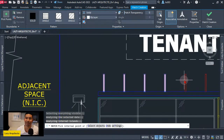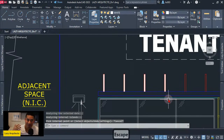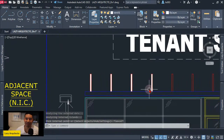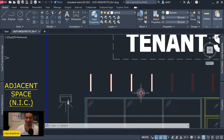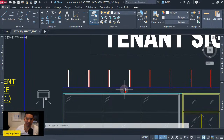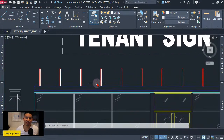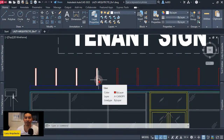Have you ever had to hatch areas by picking individual points? So here is why today we're going to create a custom tool that is going to help us close any open areas so we can hatch them all at once.